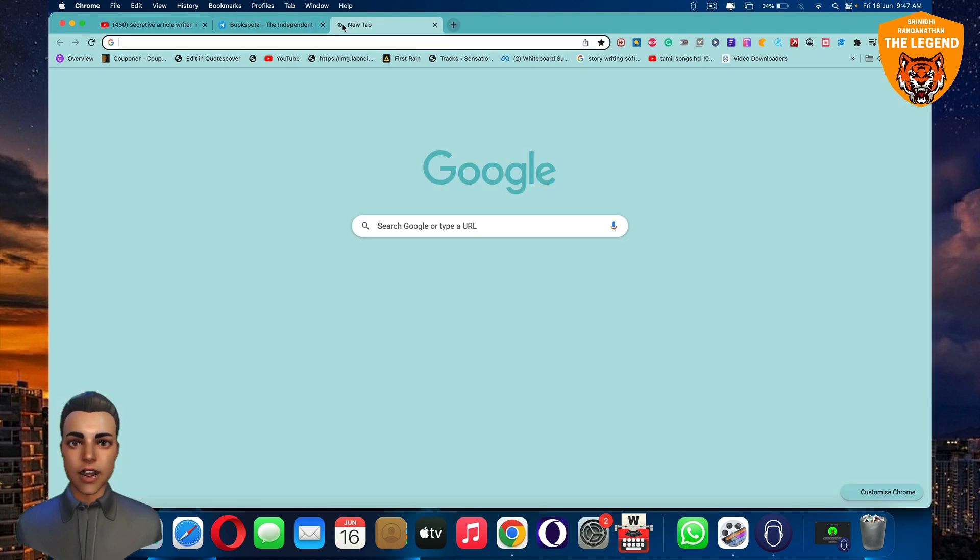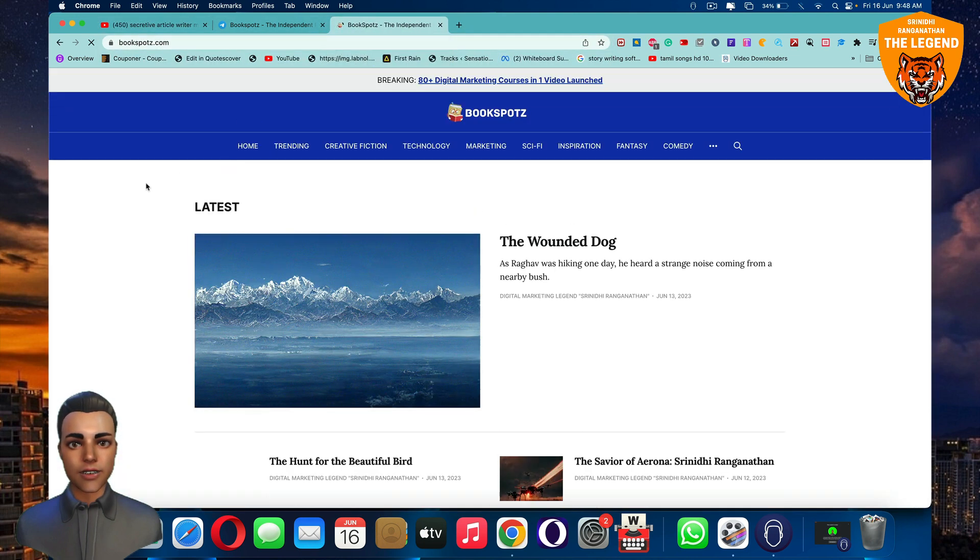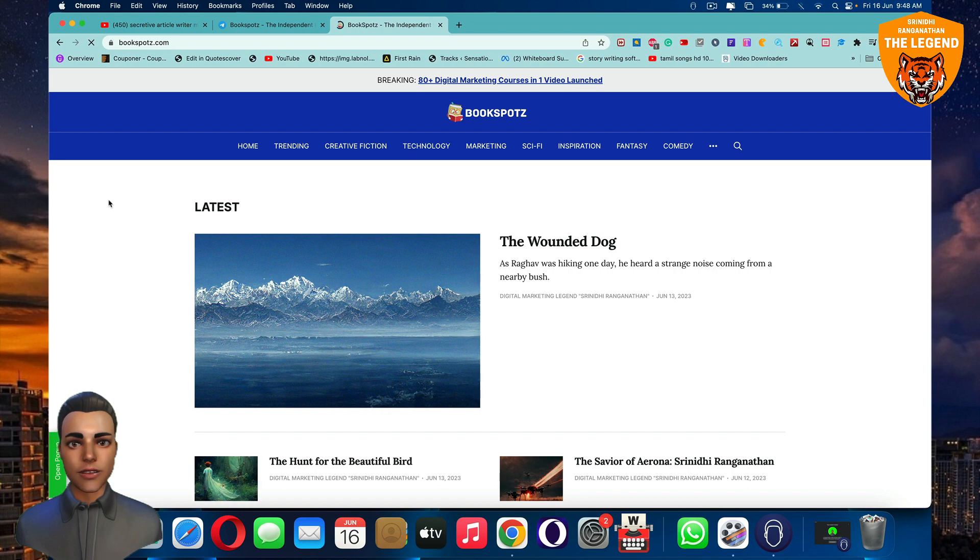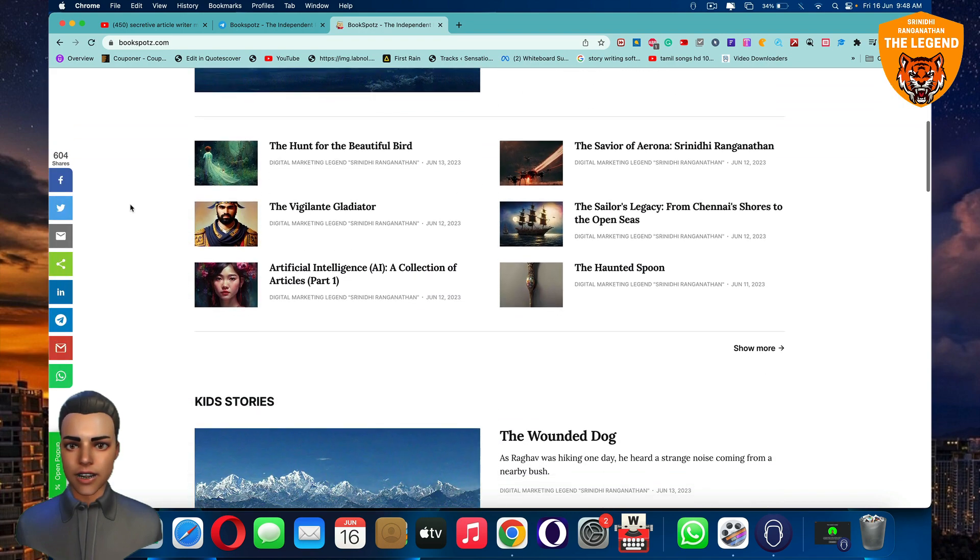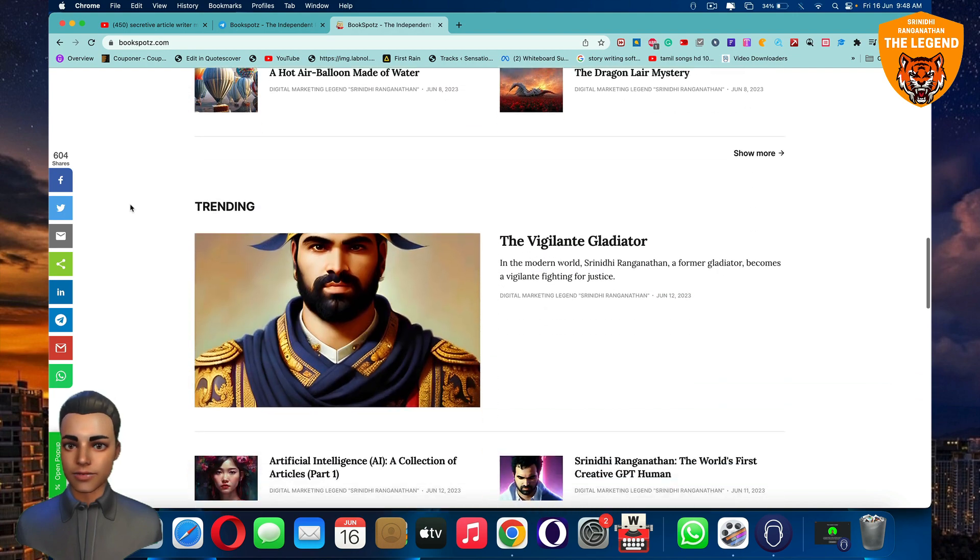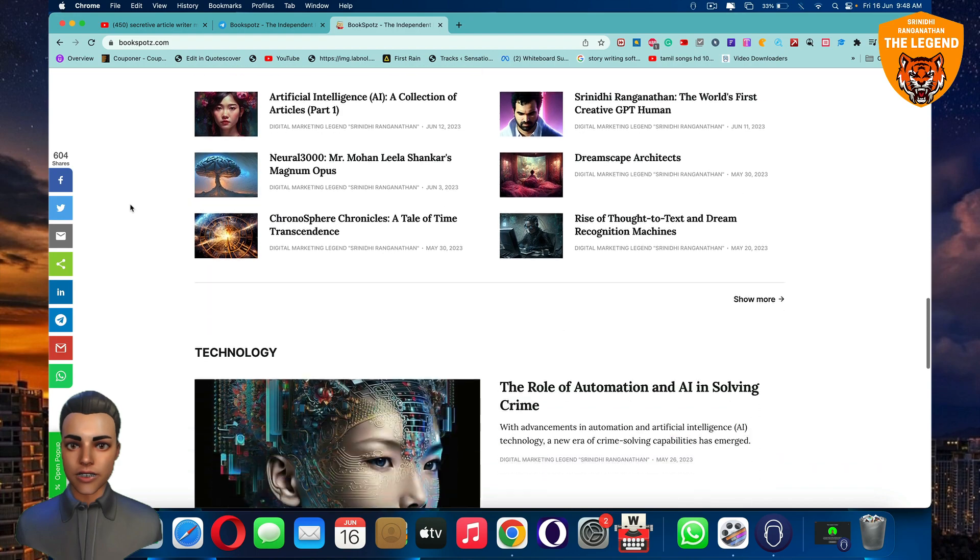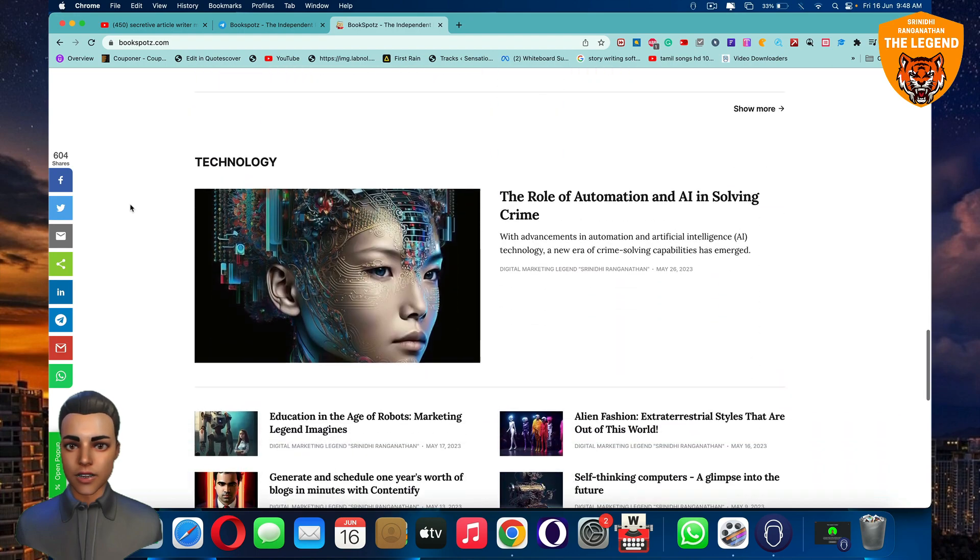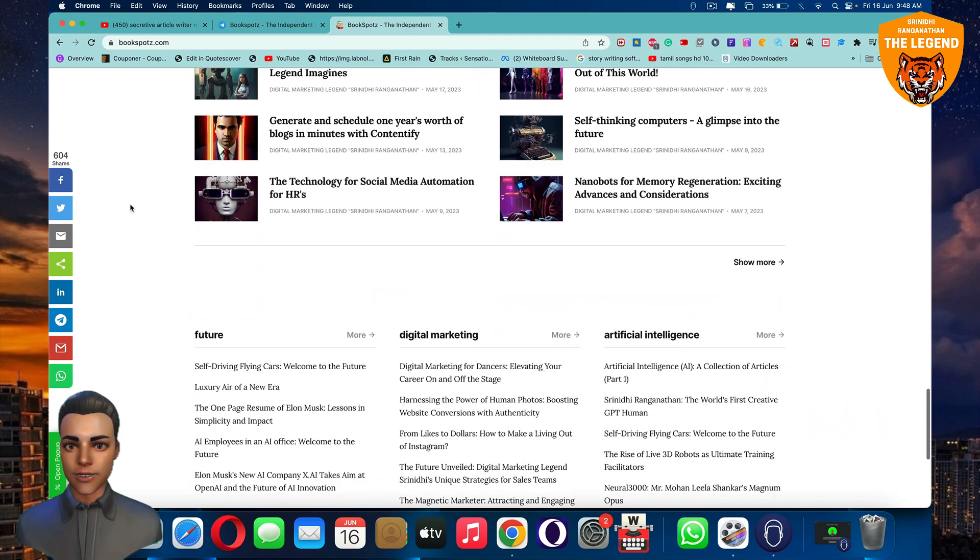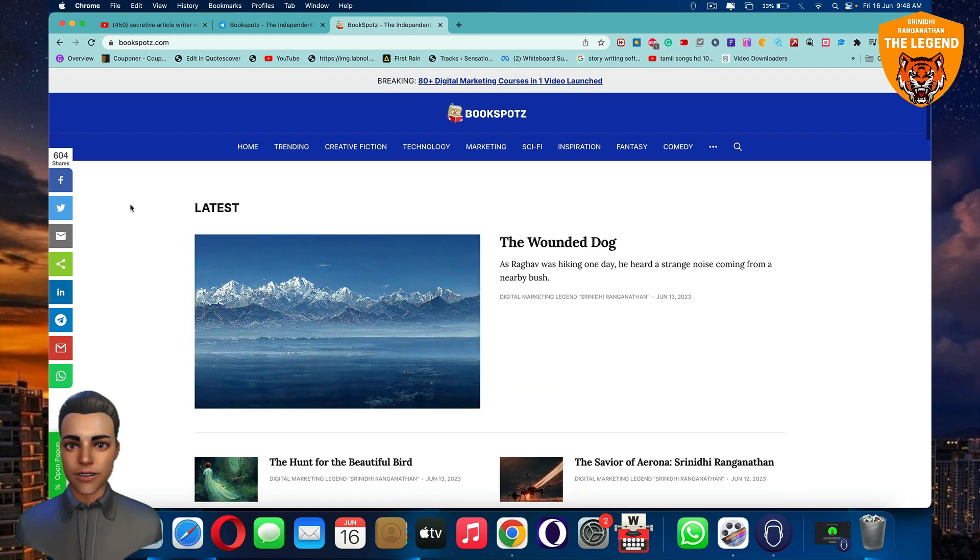If you have time, you can head over to bookspots.com - that's B-O-O-K-S-P-O-T-Z dot com. You can read a lot of amazing, amazing articles, state-of-the-art articles that will put a ding in the universe. Great, so see you soon.